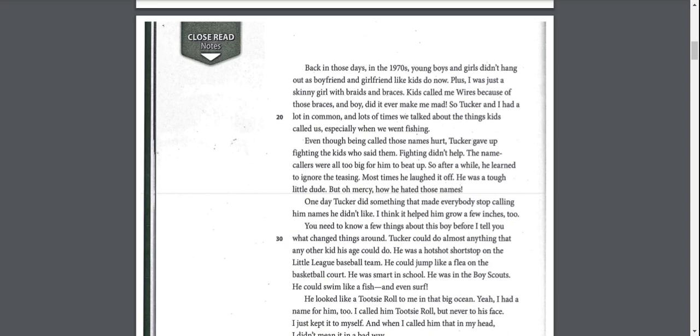Even though being called those names hurt, Tucker gave up fighting the kids who said them. Fighting didn't help. The name callers were all too big for him to beat up. So after a while, he learned to ignore the teasing. Most times he laughed it off. He was a tough little dude, but oh mercy how he hated those names.